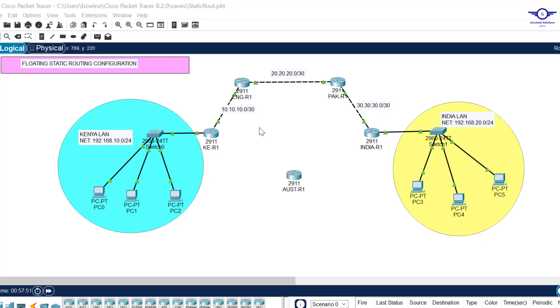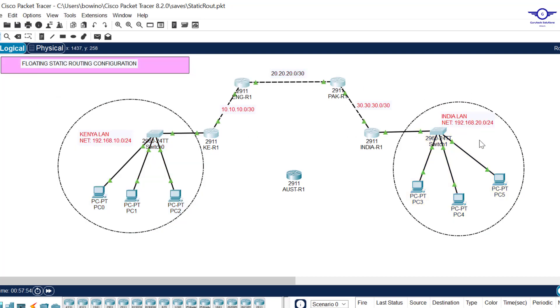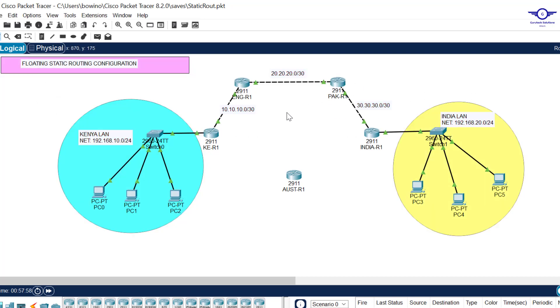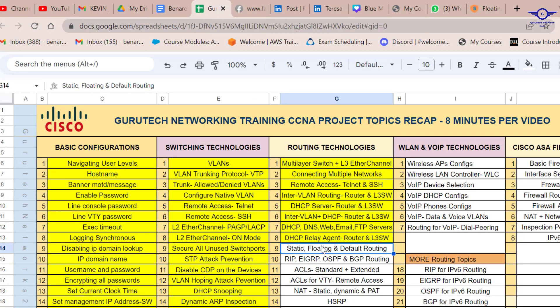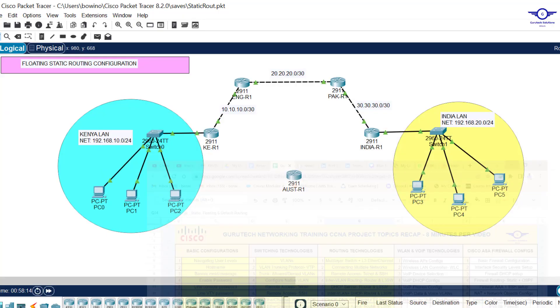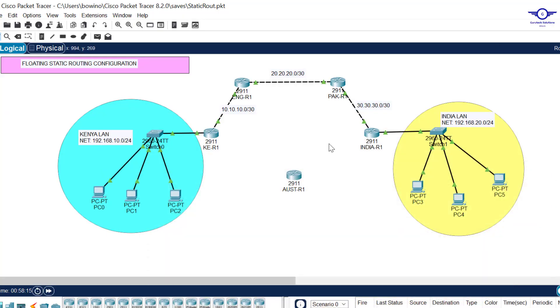Now we're just going to modify a few things to learn how to configure floating static routing. Before we do that, I'll open our Google spreadsheet and let you know that today we are doing number nine, part two: floating routing.